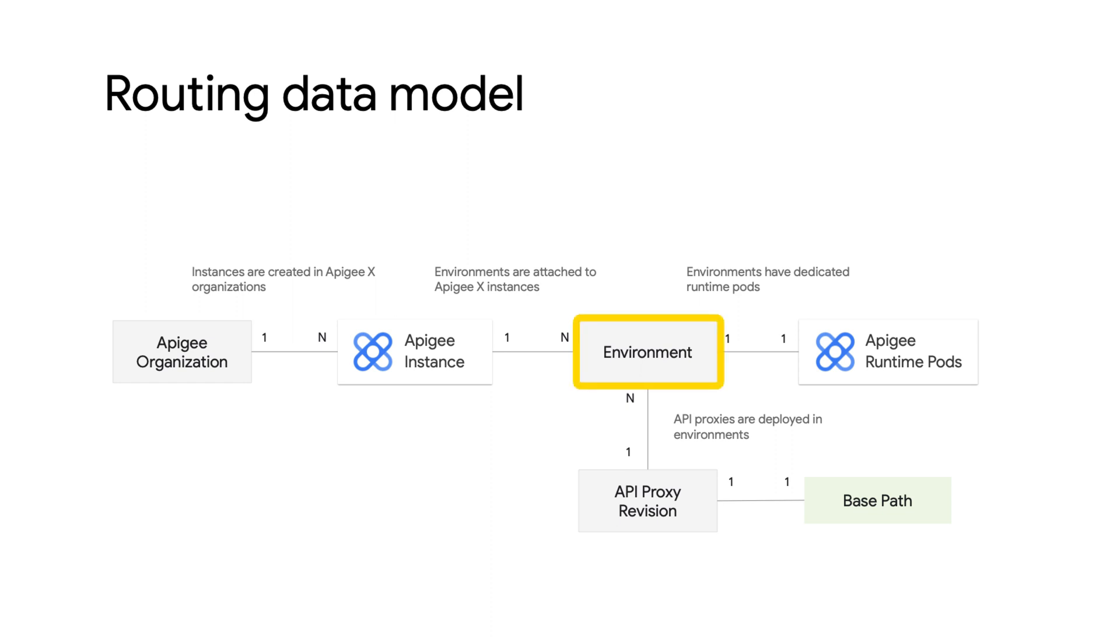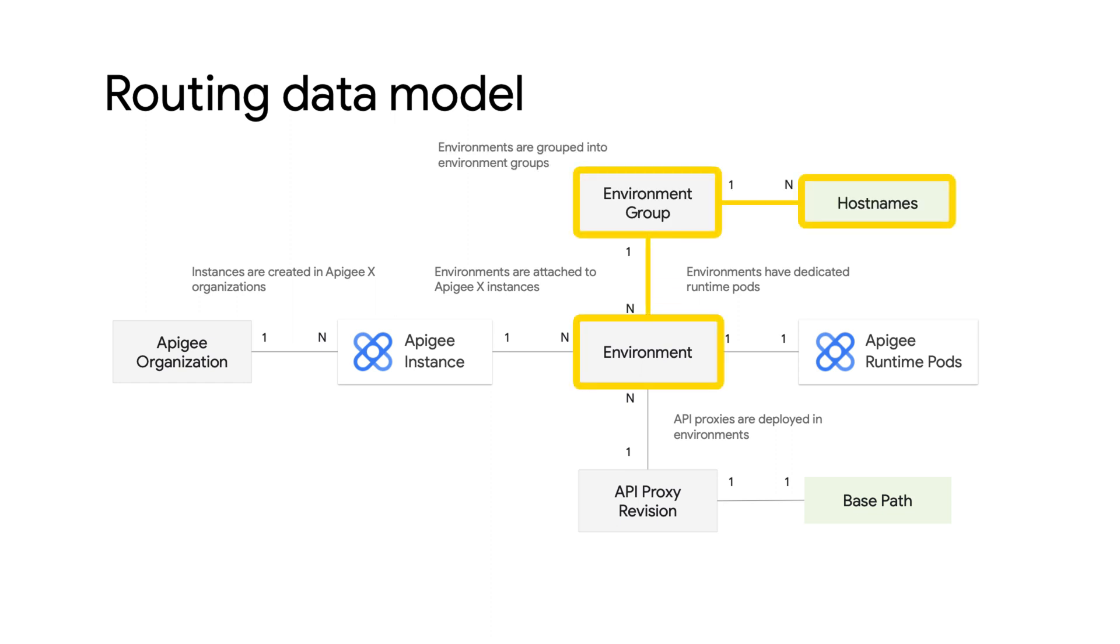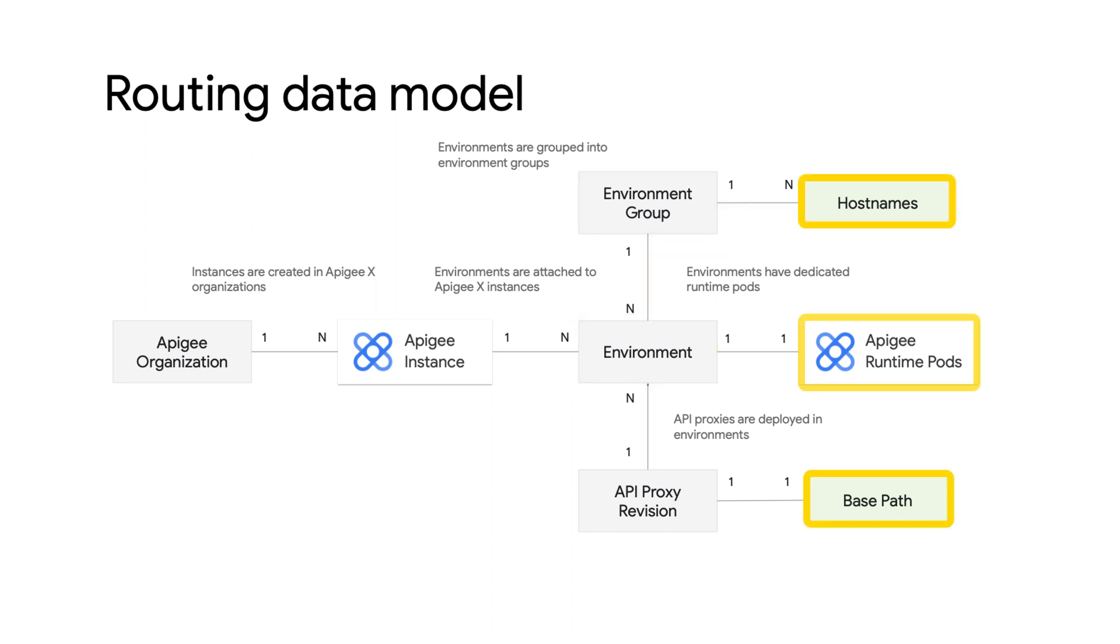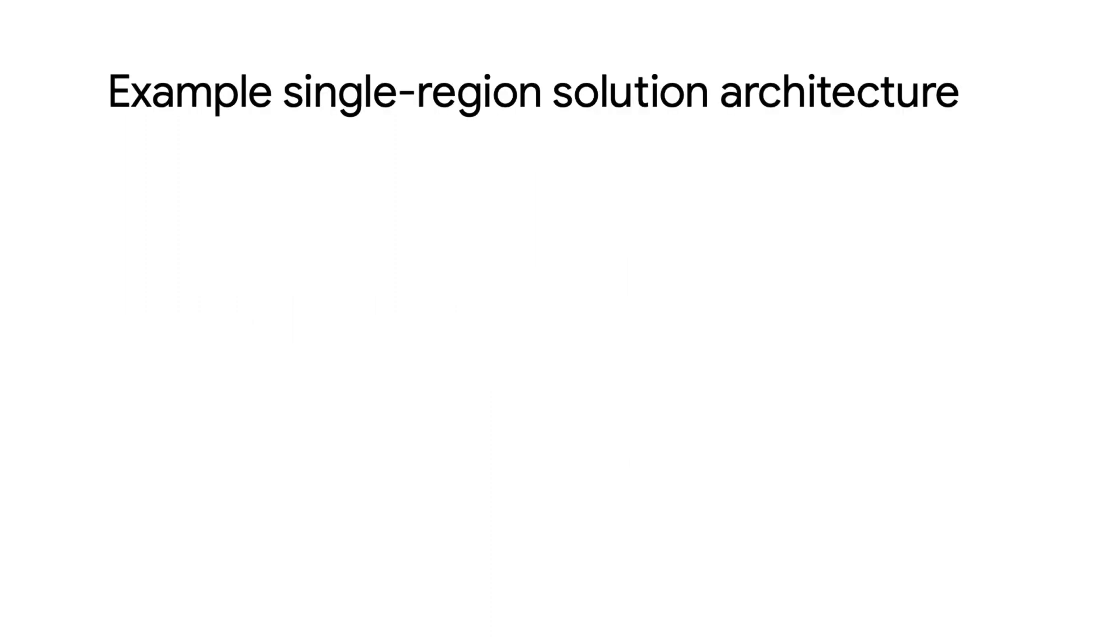Combine the environments into environment groups and define the hostnames of the API proxy endpoints. Finally, the hostnames, base paths, and Apigee runtime pod configuration will be used to configure the routing definition of API proxies in the ingress gateways.